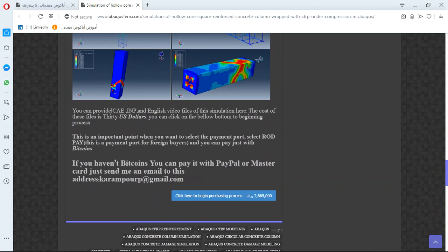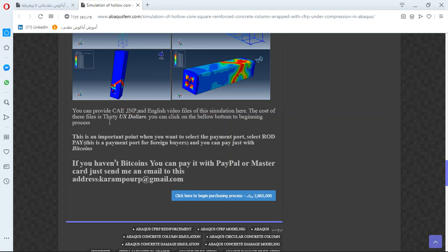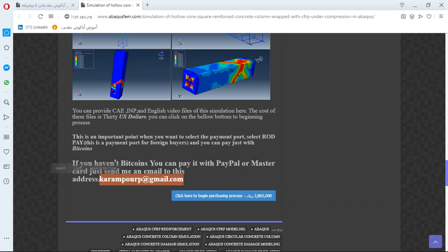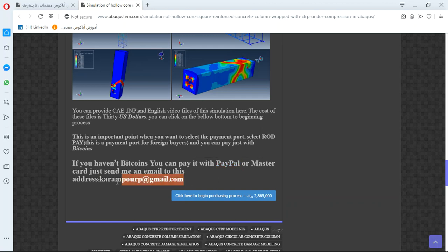There are three important points here. The file contains CAE, INP and English 3D files. Steps. Then the cost is 30 US dollars. If you have Bitcoin, you can pay it with that. If you haven't Bitcoin, you can use PayPal. If you have PayPal accounts, then email to this address, and this is a better way to use PayPal. After that, I will tell you about the purchasing process. Thank you for attention.